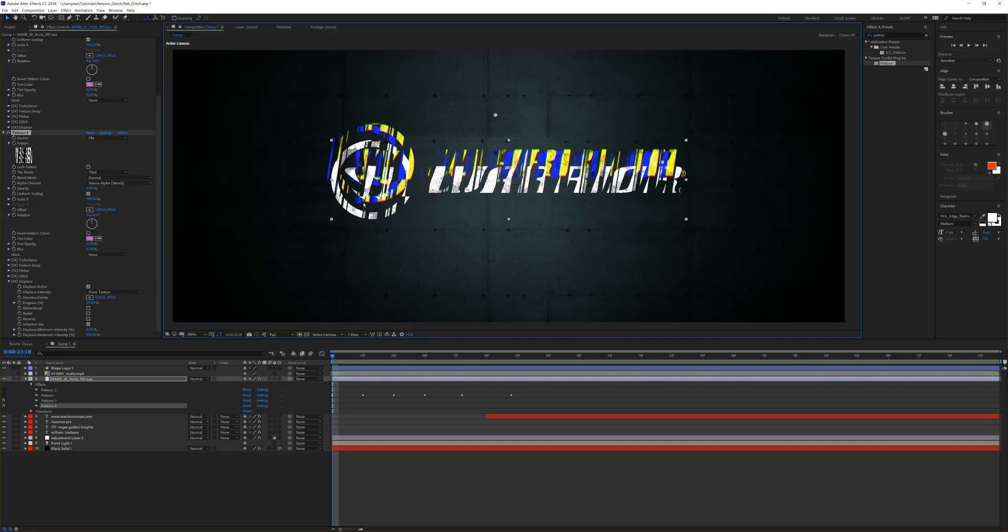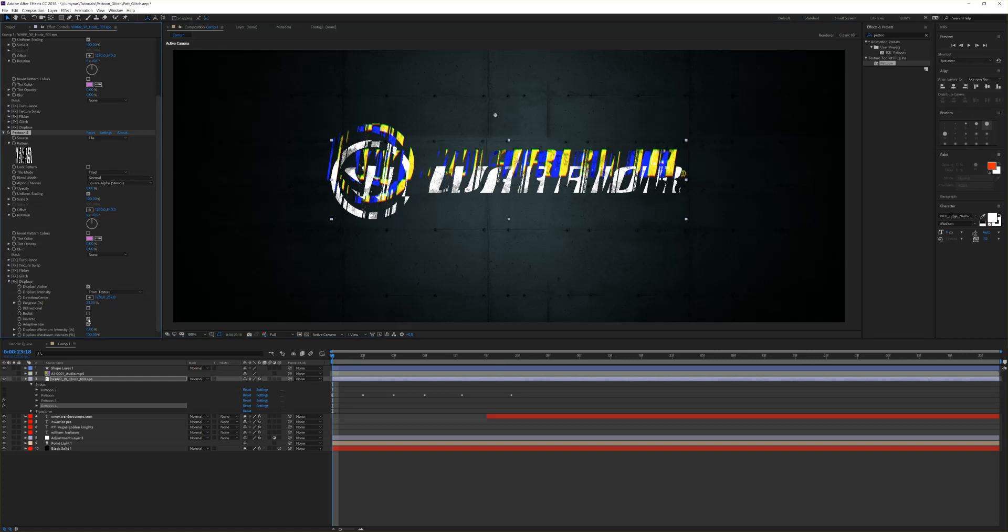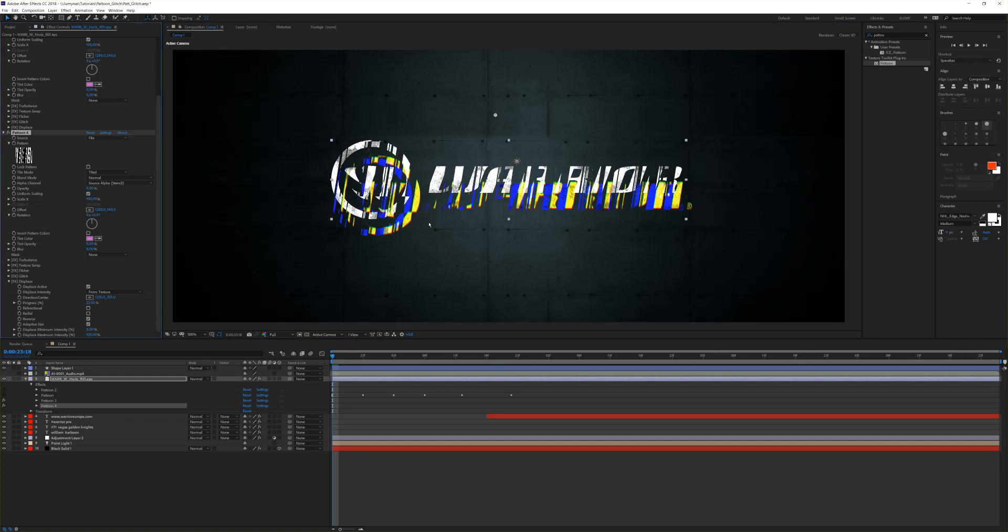Next we like to randomize that and I want to have it in the opposite direction. For that, simply click the reverse and you will see it reverses the direction of the displacement.